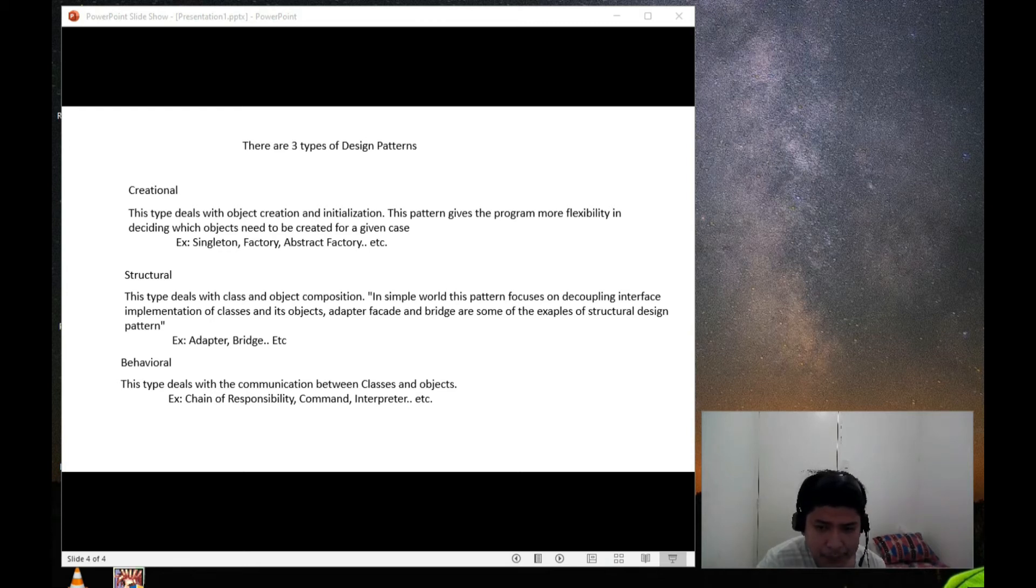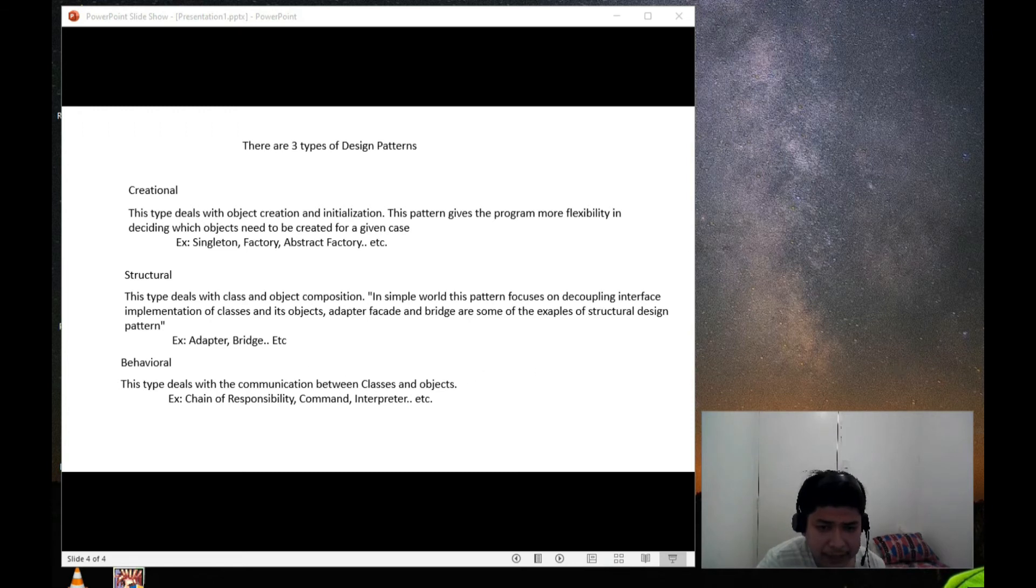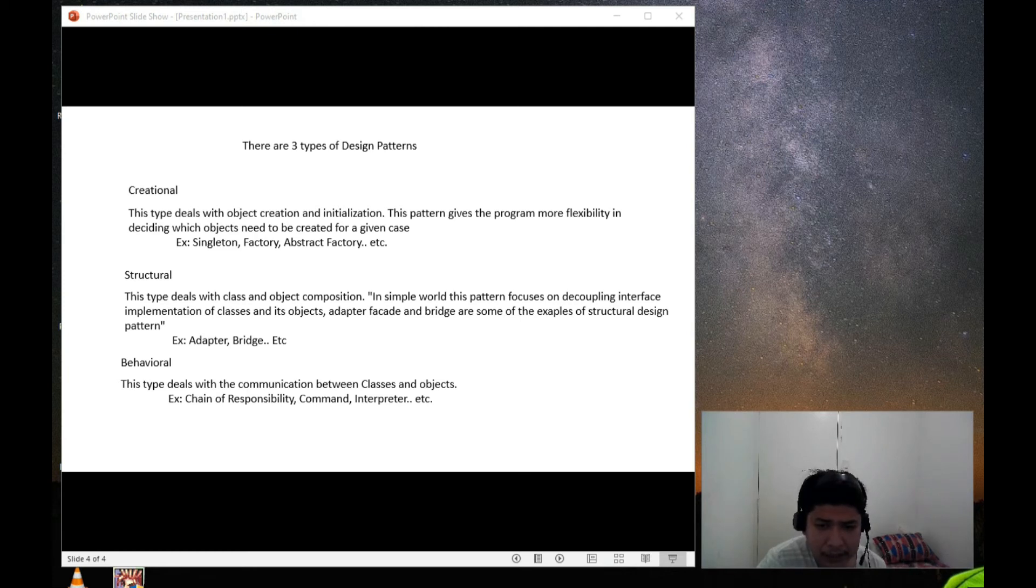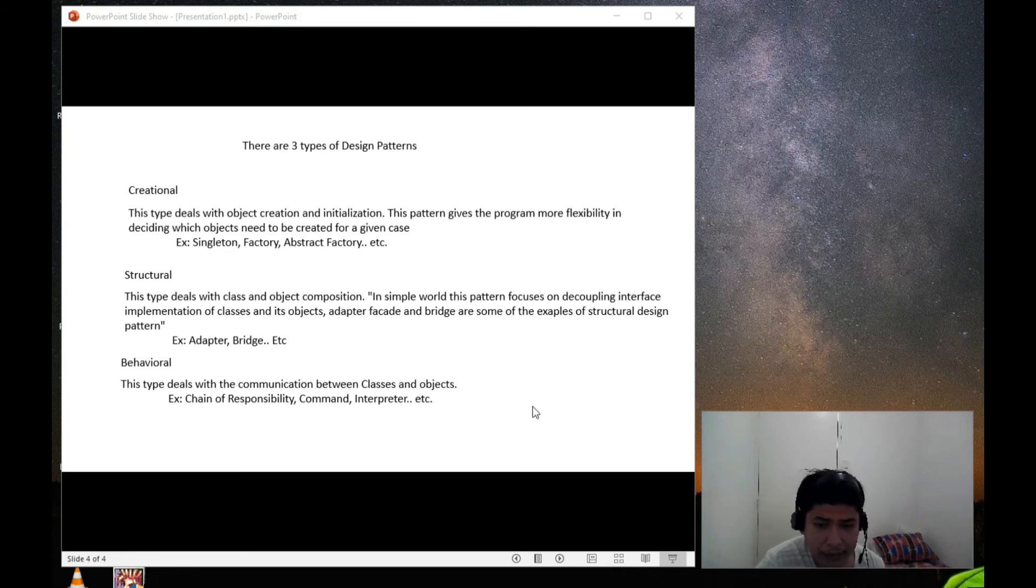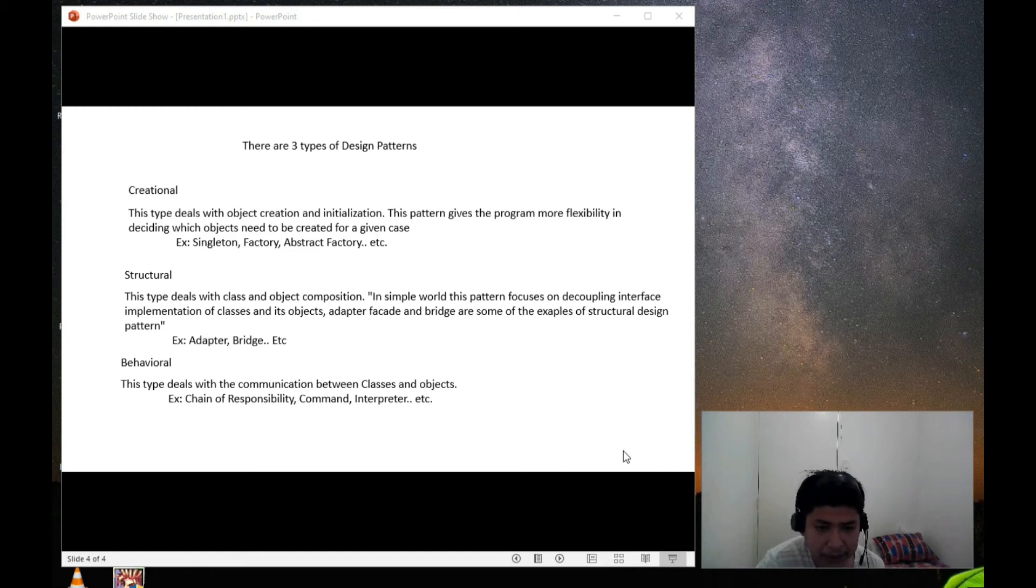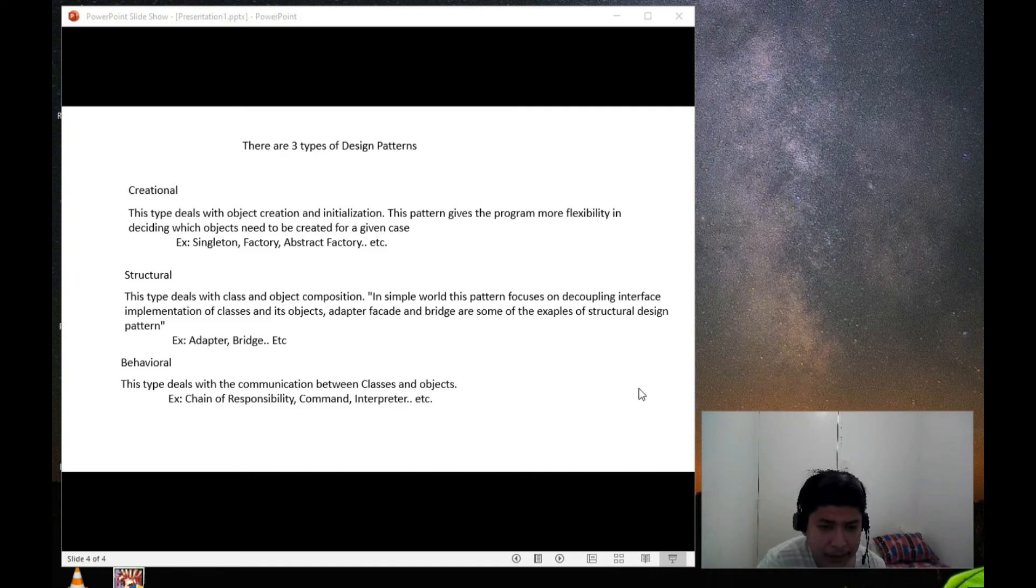So now that you know how to create a structural object and classes, we need to understand how we control the behavior of these objects. So behavioral design patterns deals with the communication between classes and objects. Chain of responsibility, command, and interpreter are some of the examples of behavioral patterns. So it is very important to have a basic knowledge about the object-oriented concepts like abstraction, inheritance, polymorphism, and encapsulation. So interfaces, classes, and abstract classes. These are the most important part of the design pattern.